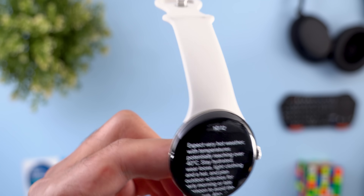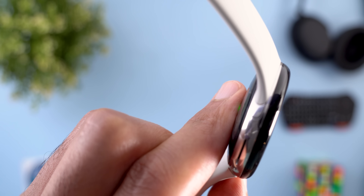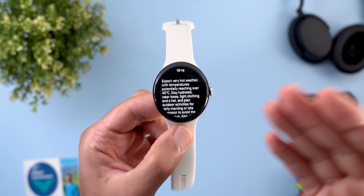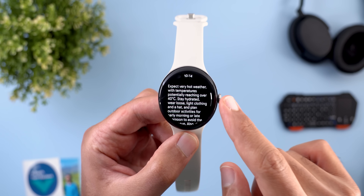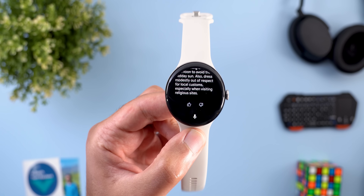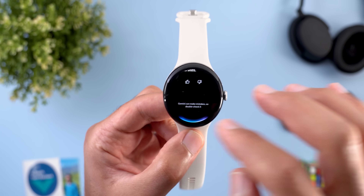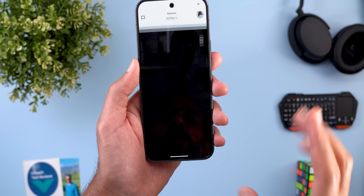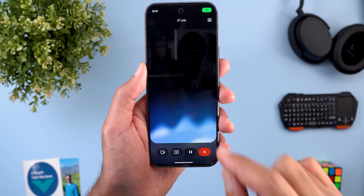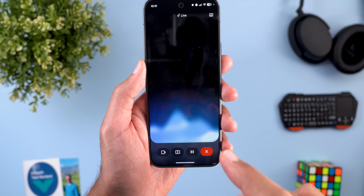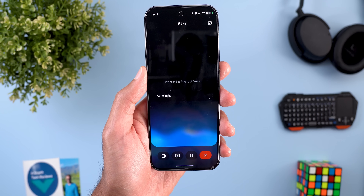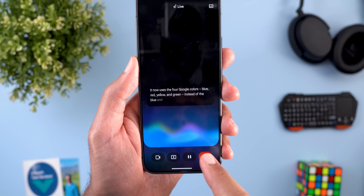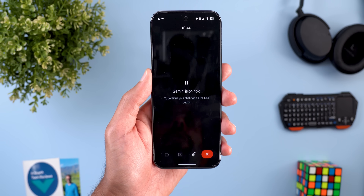Gemini responded with advice like expecting very hot weather with temperatures potentially over 40 degrees Celsius, staying hydrated, wearing loose light clothing and a hat, and planning outdoor activities accordingly. It took some time to transcribe the command but got the job done. After finishing, there is a feedback button and a microphone for follow-up questions. The second change on Android: when you start Gemini Live, the waveform now uses different colors matching the new Gemini icon — the four Google colors blue, red, yellow, and green — instead of only blue and purple.